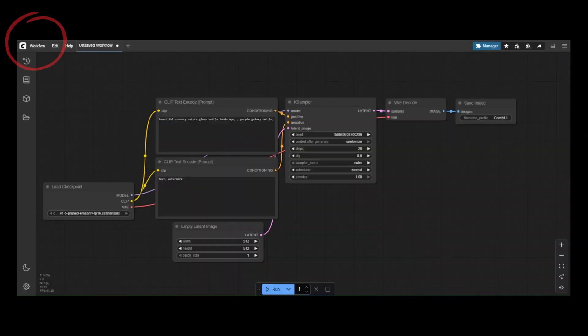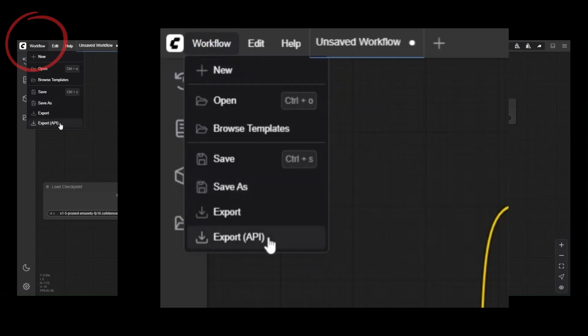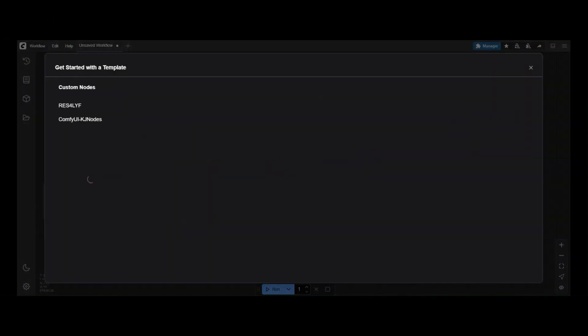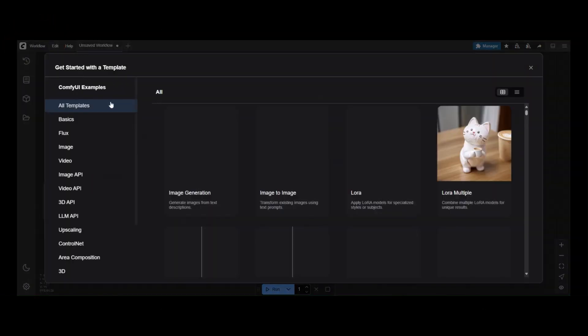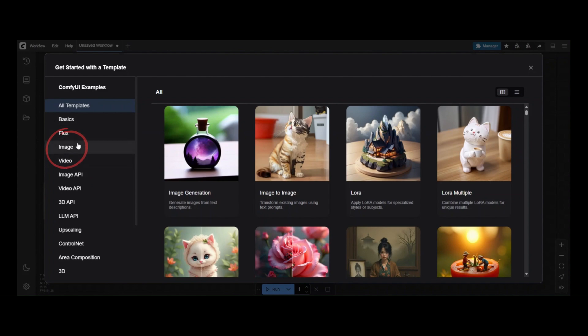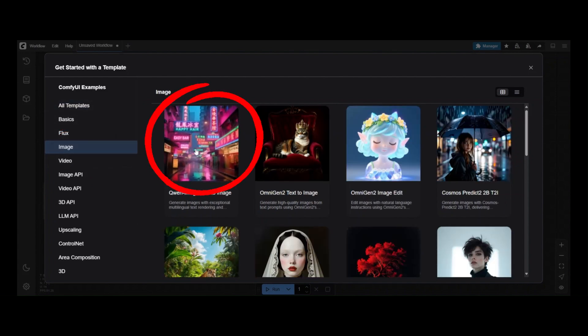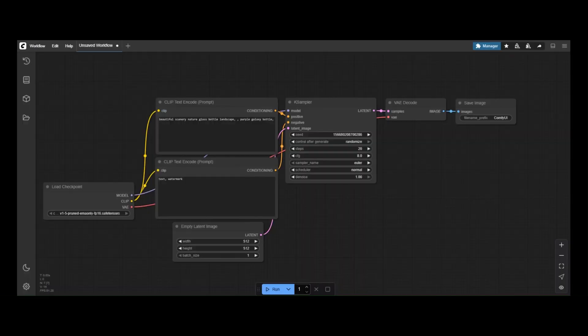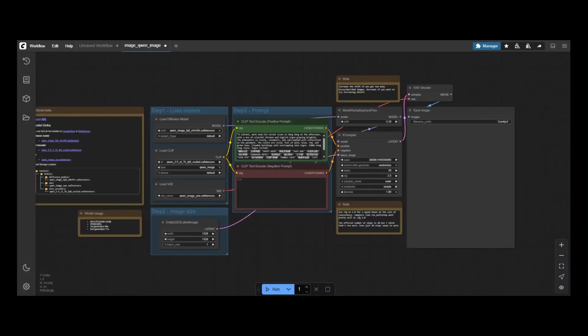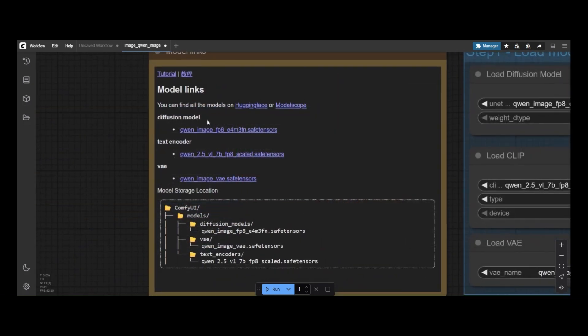In ComfyUI, go to Templates. Click on Image and select the QuenImage workflow template. The workflow provides a guide of the base models required, as well as where to place them in the ComfyUI directory.